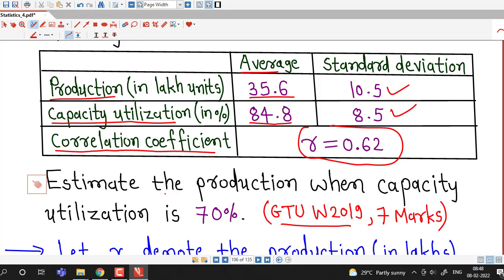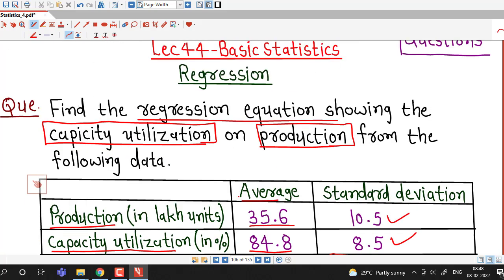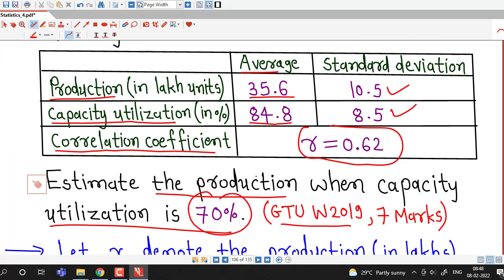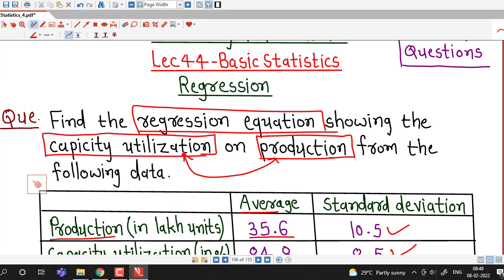We are asked to estimate the production when capacity utilization is 70%. Before that, we have to find out the regression equation showing capacity utilization on production. In fact, we are asked to find both regression equations: the regression equation of capacity utilization on production, and the regression equation of production on capacity utilization.